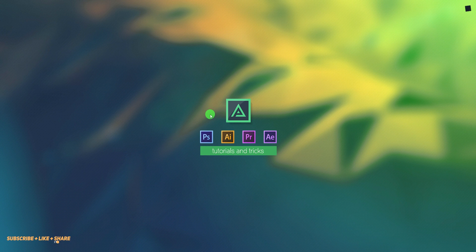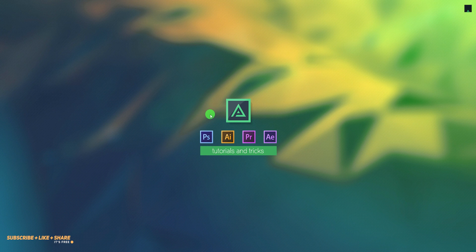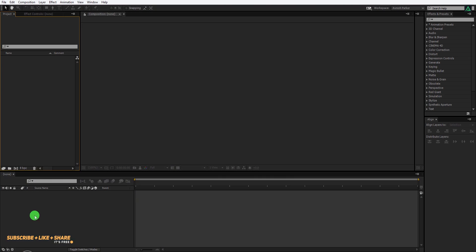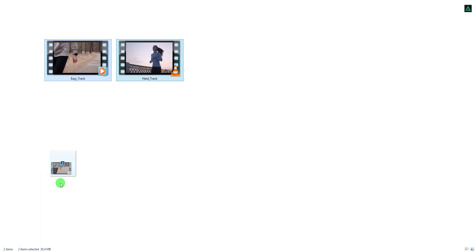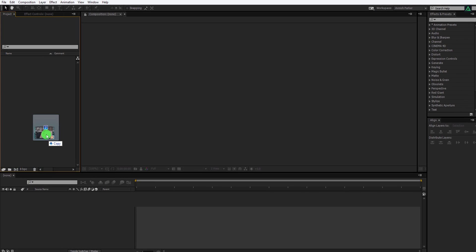So let's get started. Open After Effects, and instead of creating a new composition, I am going to import the video files into the project. I have two videos here. The first one is the easy track, and the second one is hard track. You can download them from the link in the description.